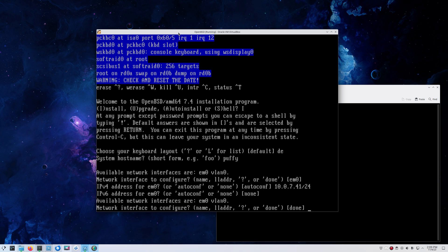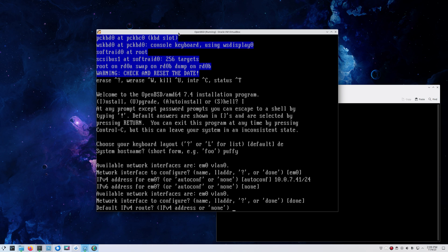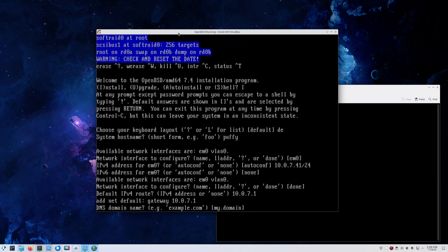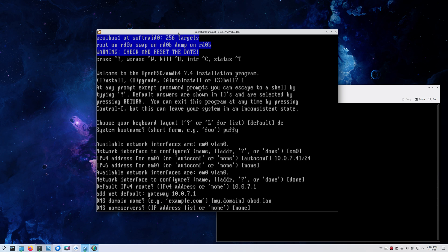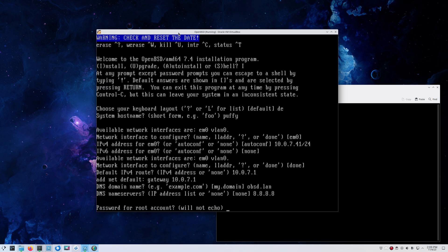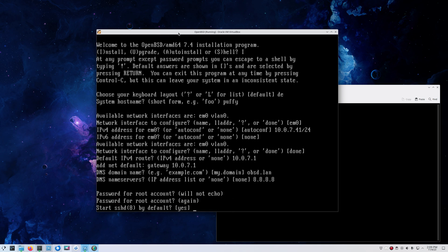Network interface - you could do more here, but in this case that's it, done. You need to set a default route and a domain name. Let's call it obsd.lan. A DNS server - well, just use the Google DNS server. You can of course use a local one as you desire.